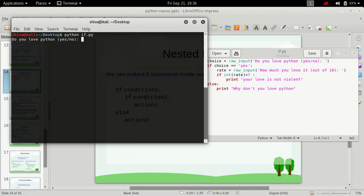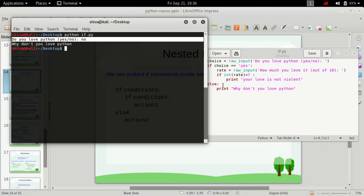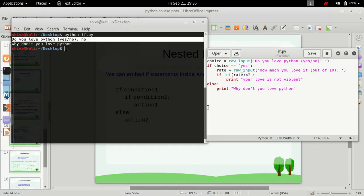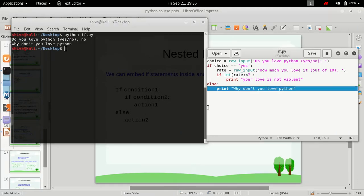Now it asks us whether we love Python or not. Let's first test it for 'no'. When we type in 'no', this else statement is executed and the print statement inside the else is executed.